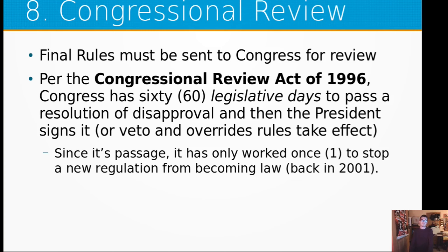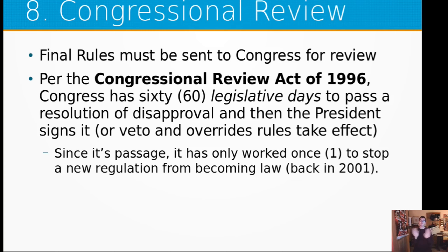Step eight is congressional review. Final rules have to be sent to Congress for review. Per the Congressional Review Act of 1996, Congress has 60 legislative days to pass a resolution of disapproval, then the president signs it — or vetoes it, at which point Congress can override with a supermajority. When a regulation gets sent to Congress, if Congress does nothing after 60 legislative days, it becomes law. Both chambers must agree they don't like the regulation; it goes to the president, who can either agree or stand by their choice and let it play out in the courts. Since the Congressional Review Act of 1996, it has only succeeded once — back in 2001 under the Bush administration — and never worked under Obama or Trump despite many attempts.